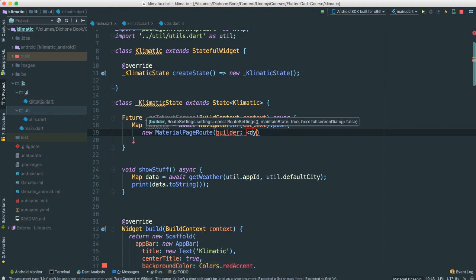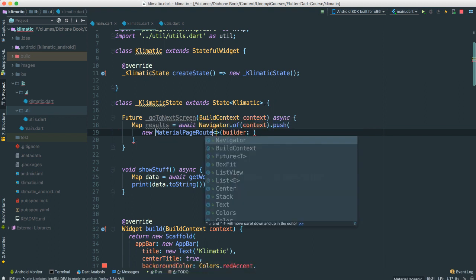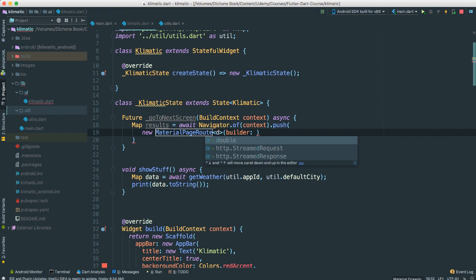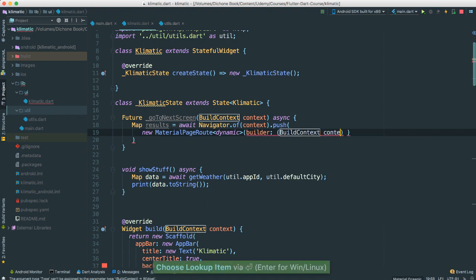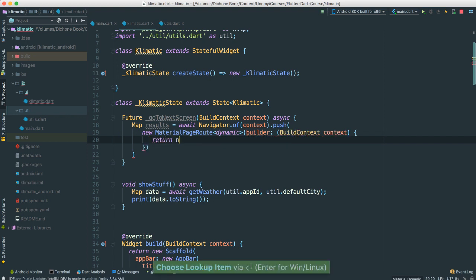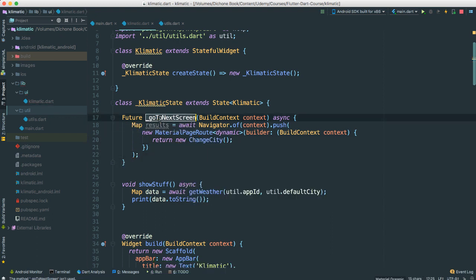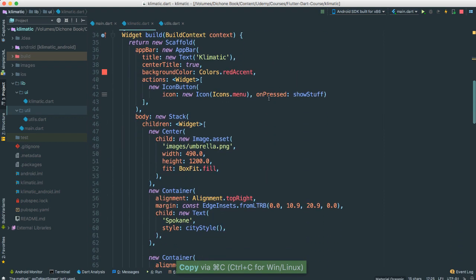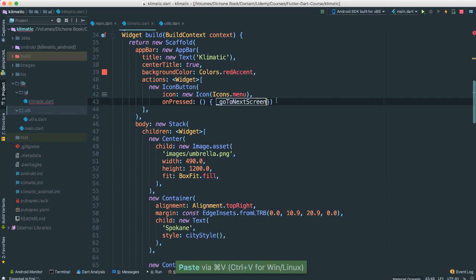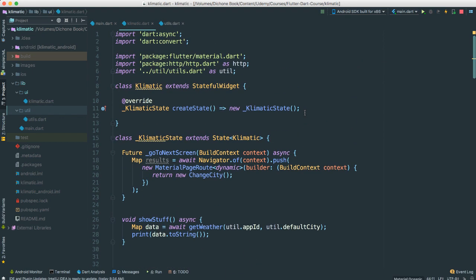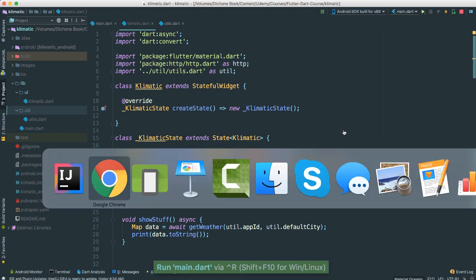And the route I'm going to say is equal to new material page route. I'm going to make sure that we are right. And then just to make sure I'm going to put dynamic objects like this. These are objects that we're going to be expecting. And what I'm going to do for a build, of course I'm going to go ahead and pass our build context. And then inside here I'm going to say return new change city. Just like that. Okay, so now this go next future is indeed what we're going to be calling here.